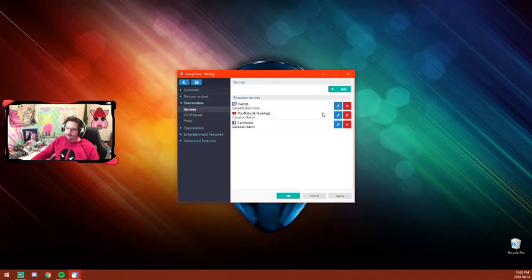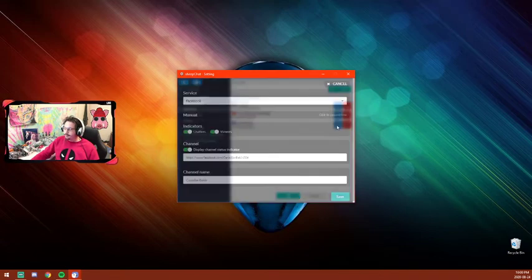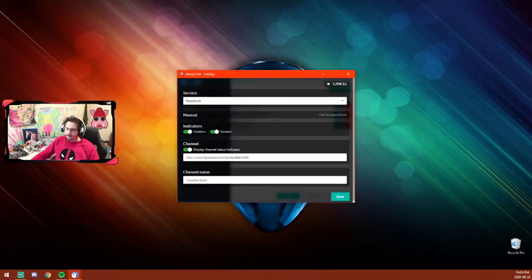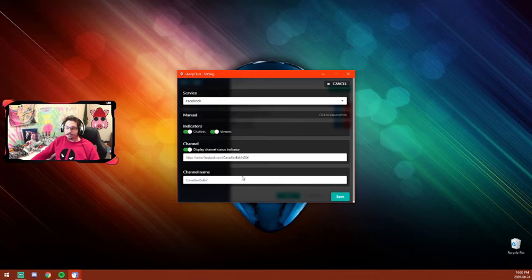I've already got mine set up. All you need to do is in this Display Channel Status Indicator, write the URL of your channel or where you'll be streaming. That way you'll be able to receive the chats every time when you're streaming.